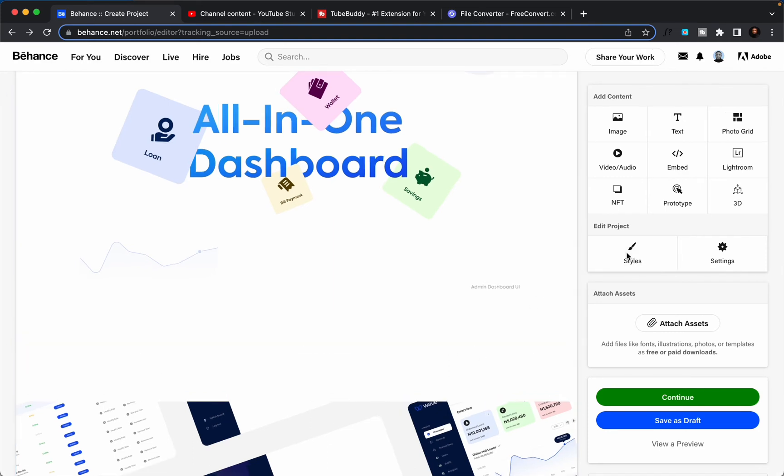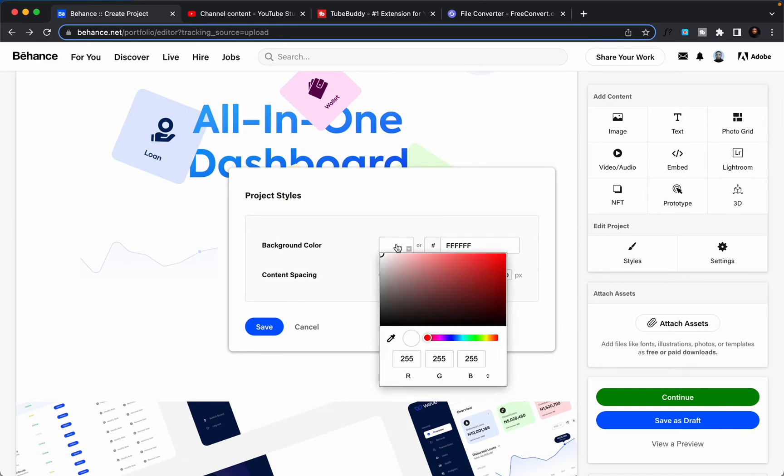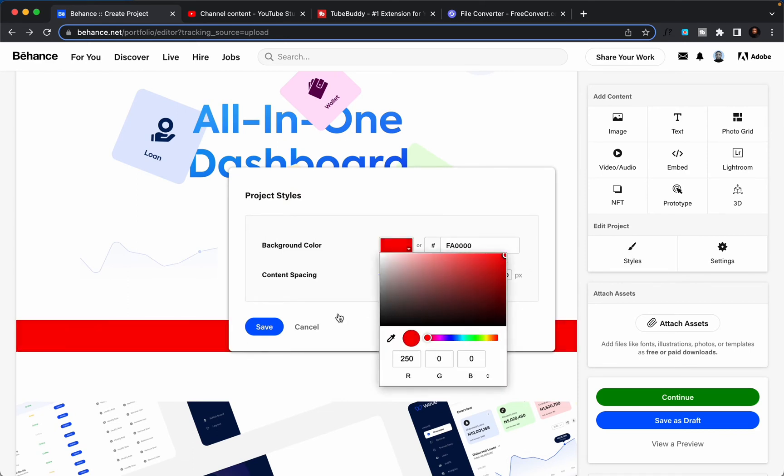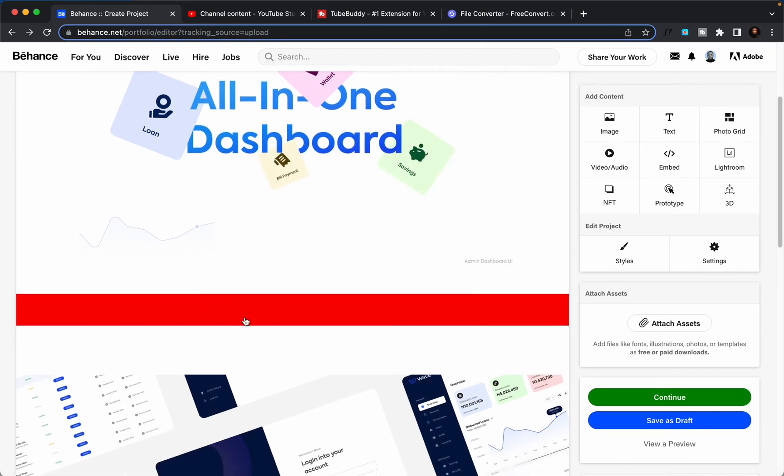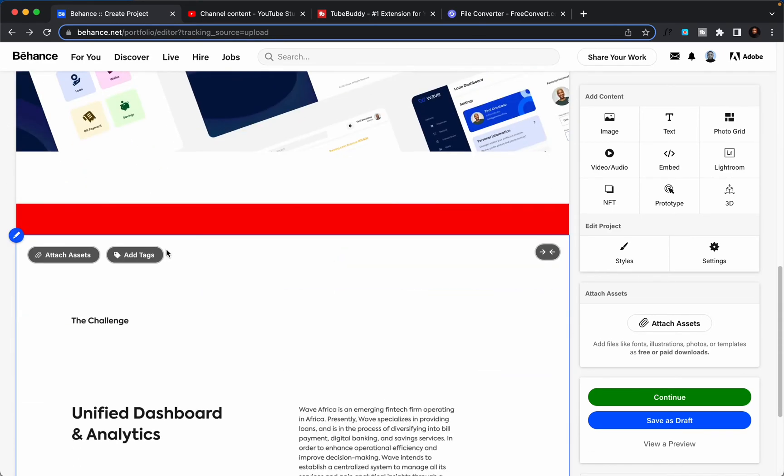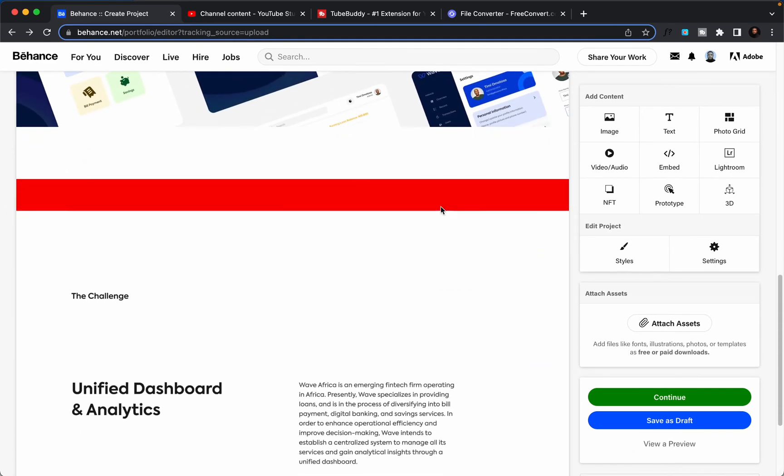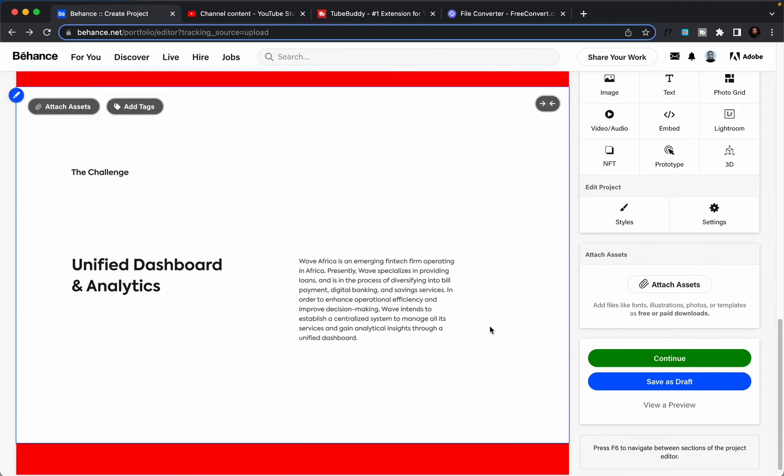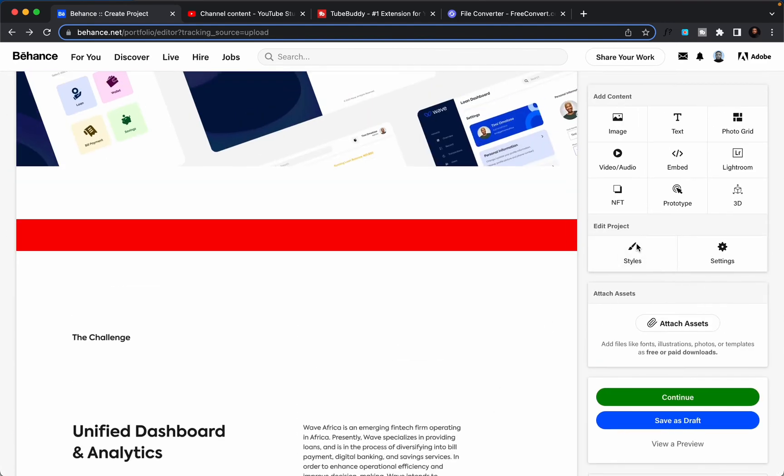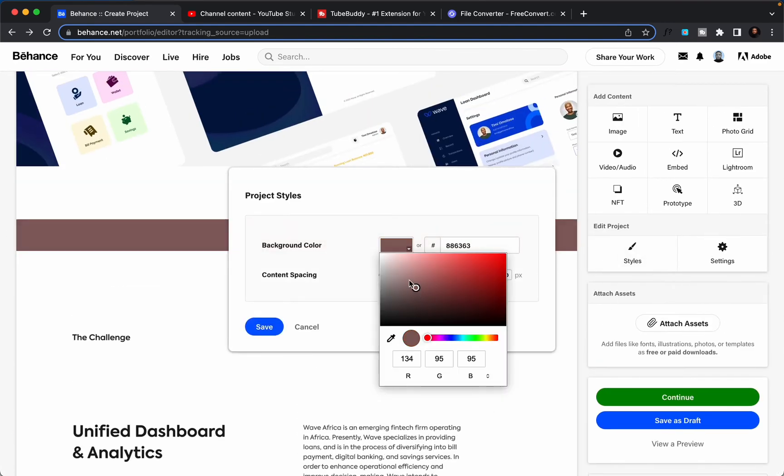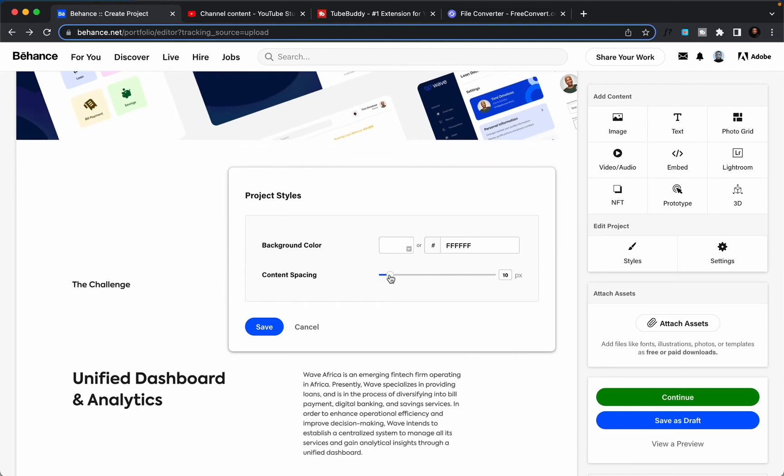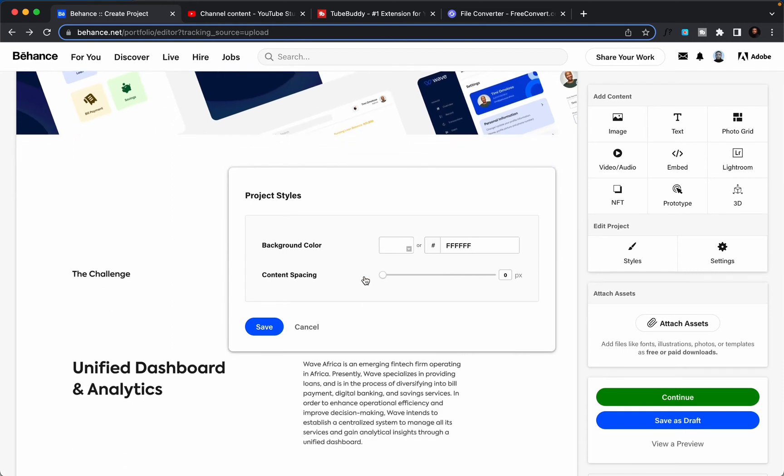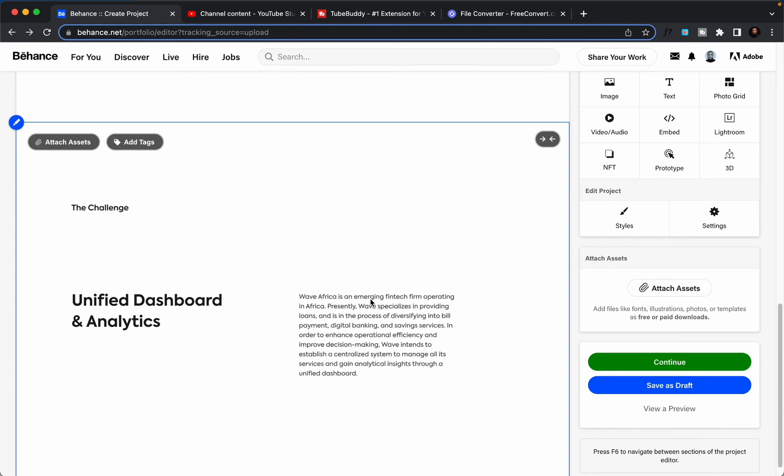Click on style. So here is background color. If I change it to red, see you have this red spacing between my content. I don't want that. I'll just go back, change it to white, then make this content spacing zero pixels, then I save. The next thing I want to do here is to embed my video.